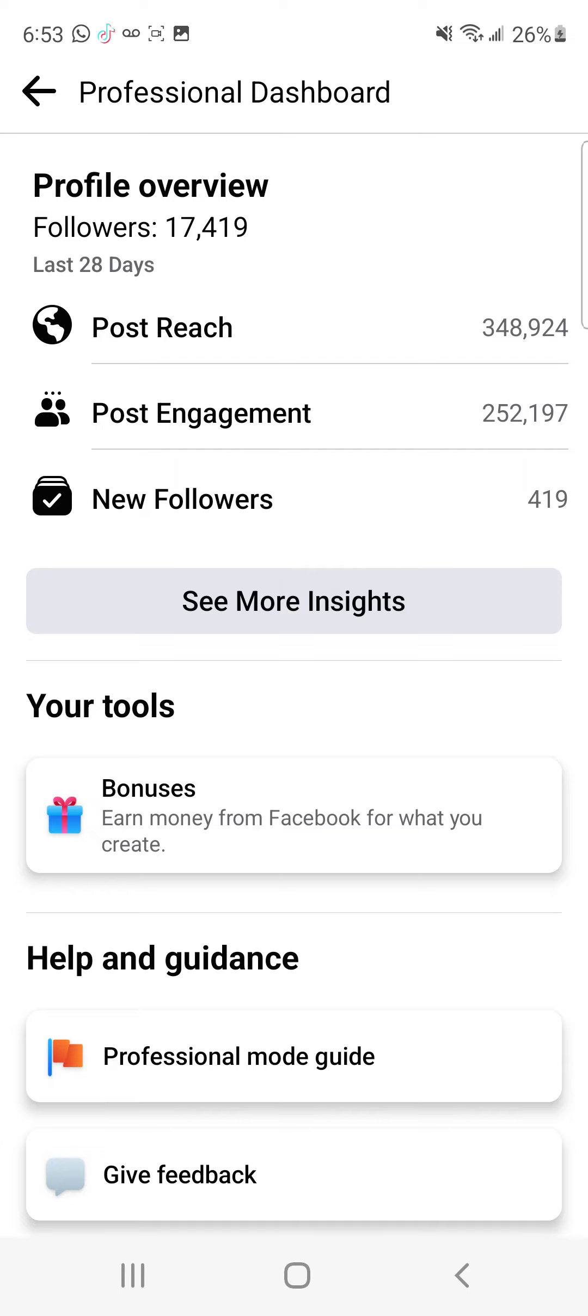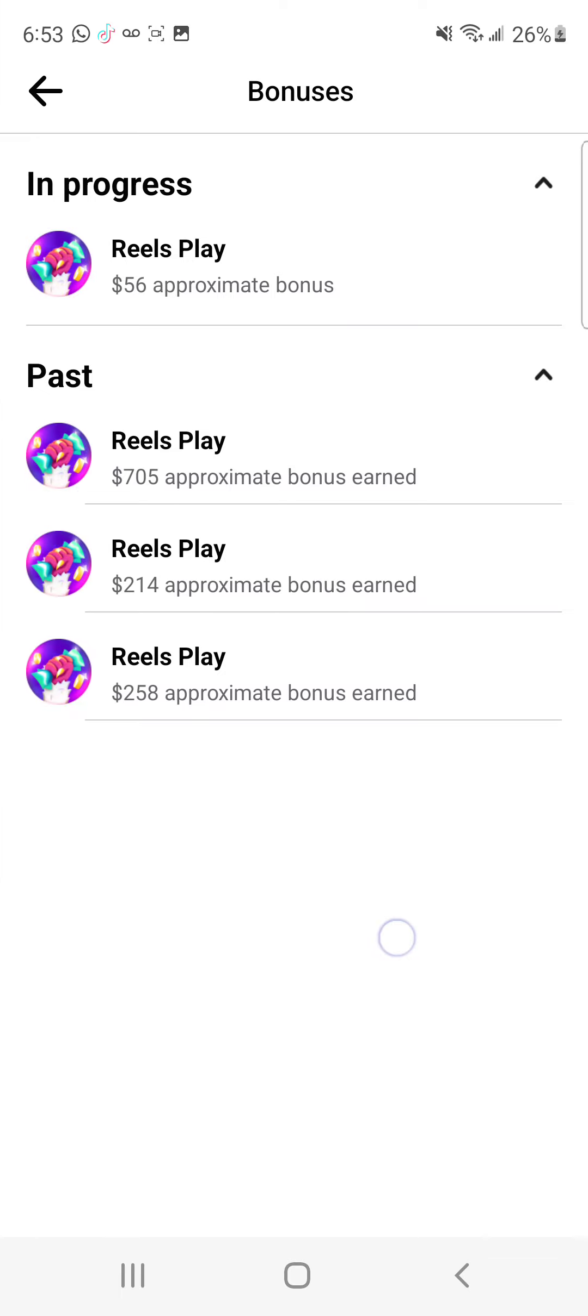But my problem is I need help you guys. You guys gotta let me know how do I set up my payment. Because you see this, like the $258 and the $214 and the $700, I still haven't get paid for it. So I don't know what happened on my Facebook.